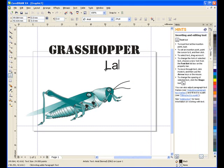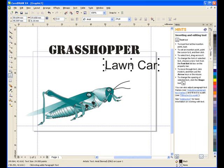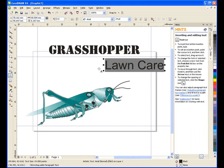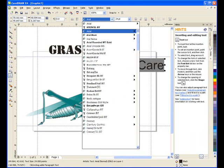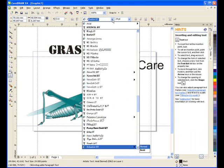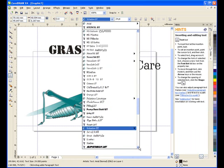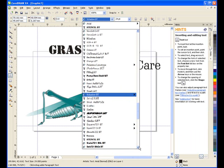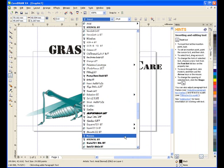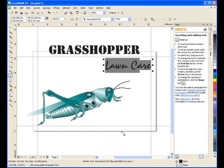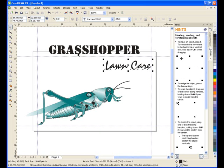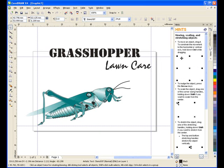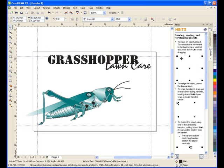I'll type in my next piece of text and for this one, I'm going to choose Staccato 222. I'll resize this text and position it where I want to.